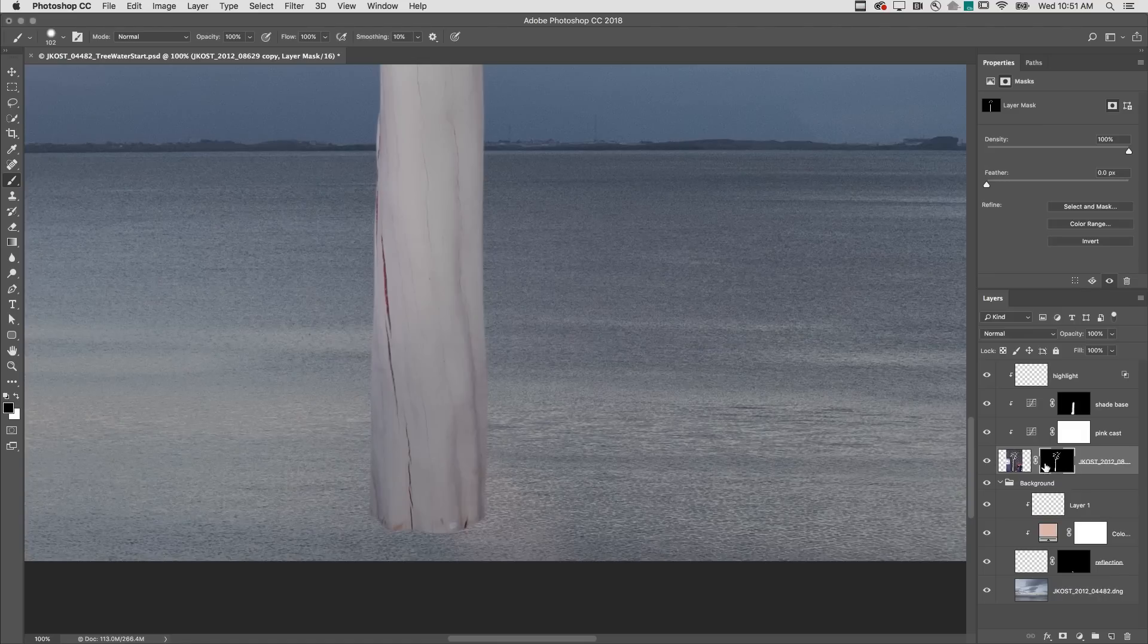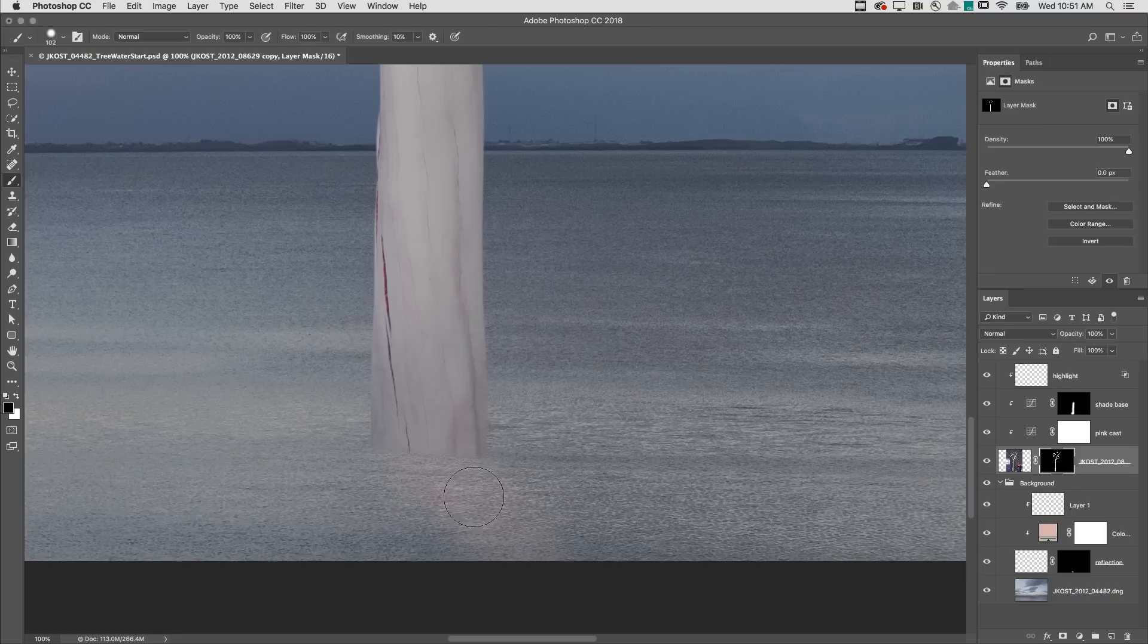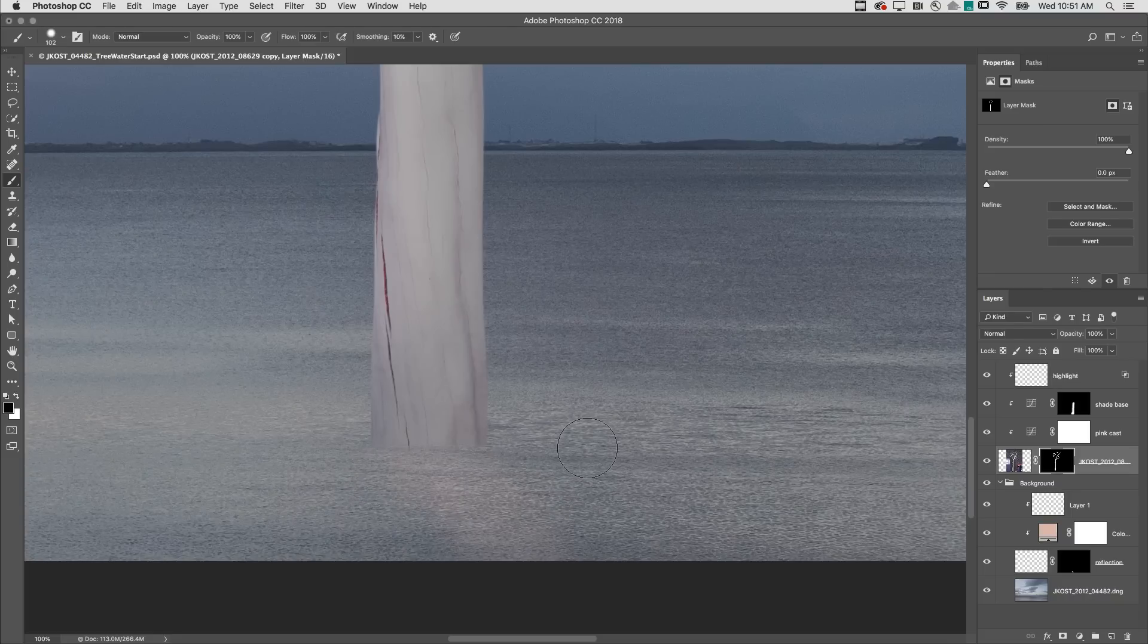Making sure that the layer mask is selected and black is my foreground color, I will paint in the mask, modifying the edge of the mask using the softer edge of the brush.